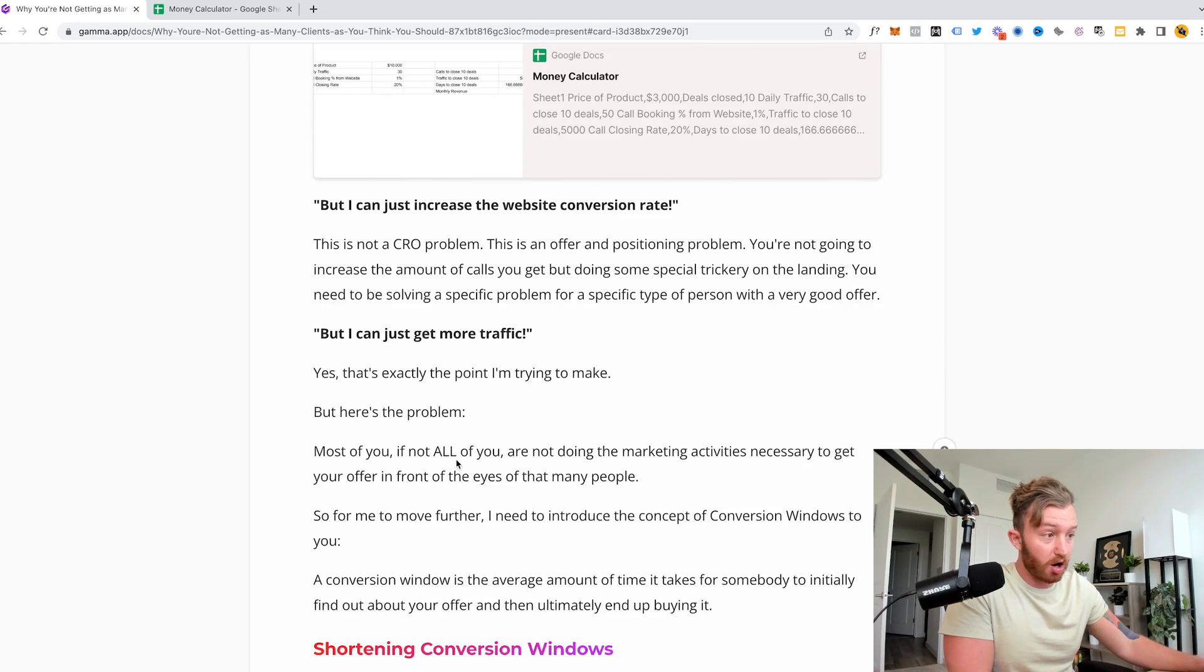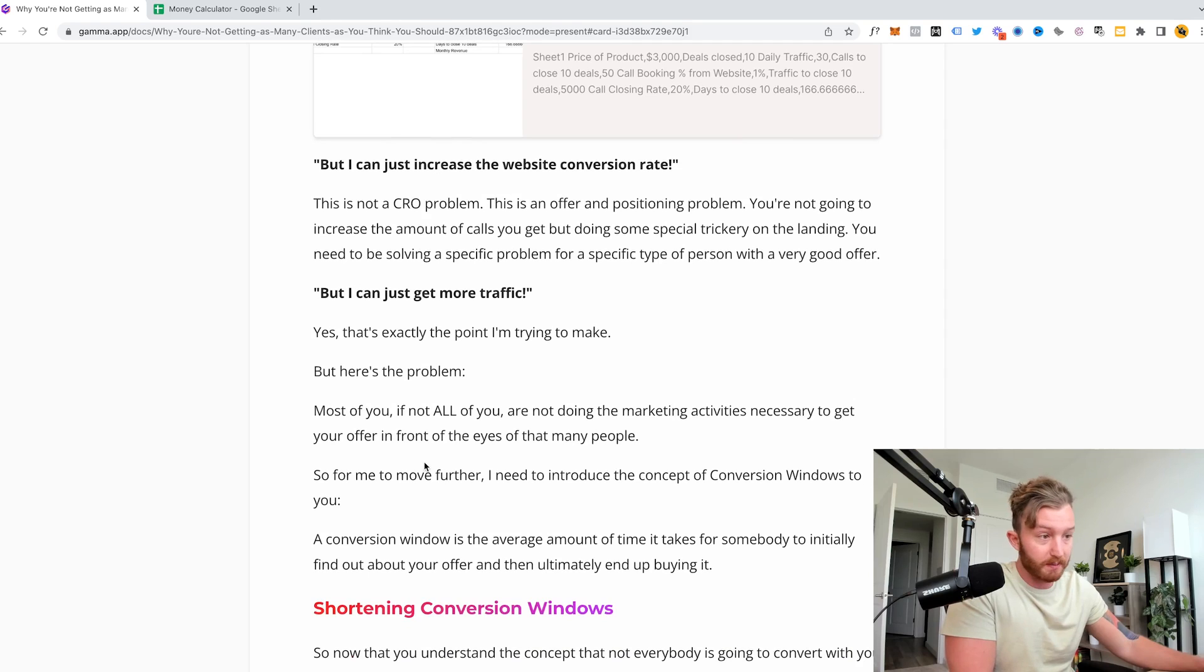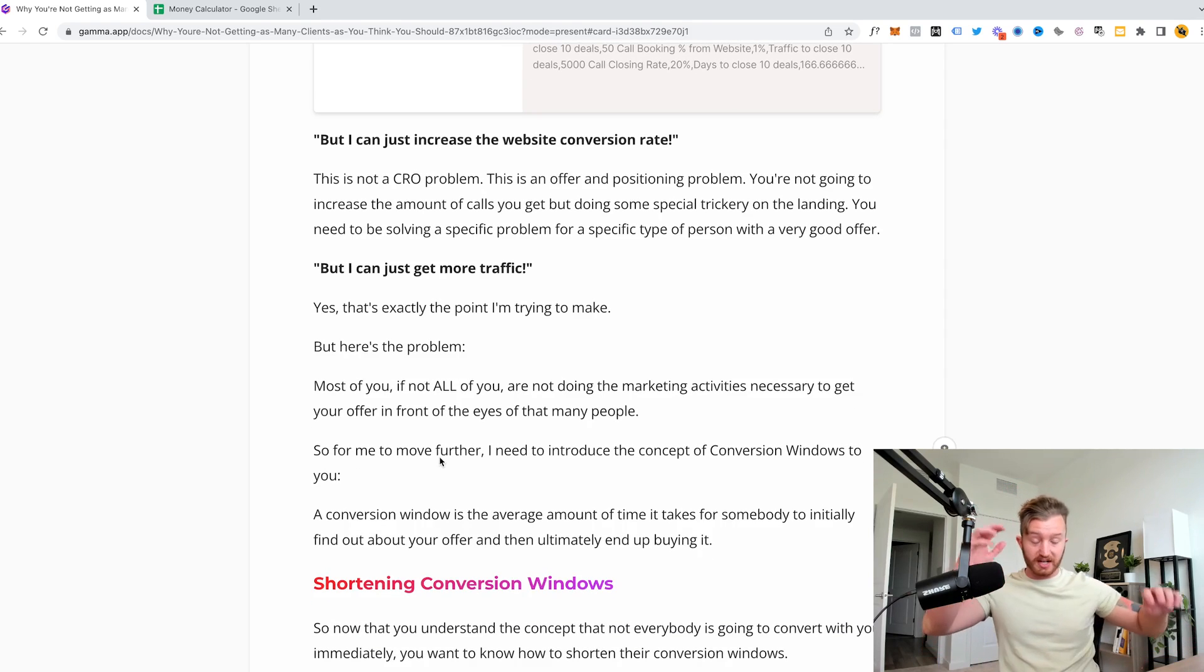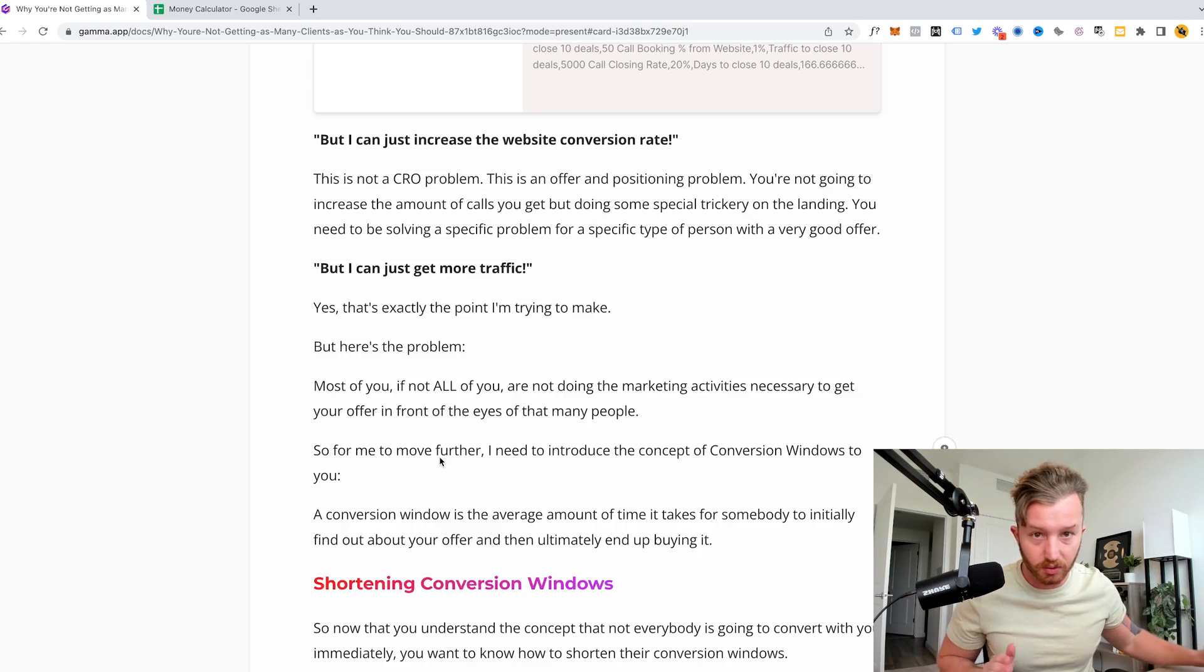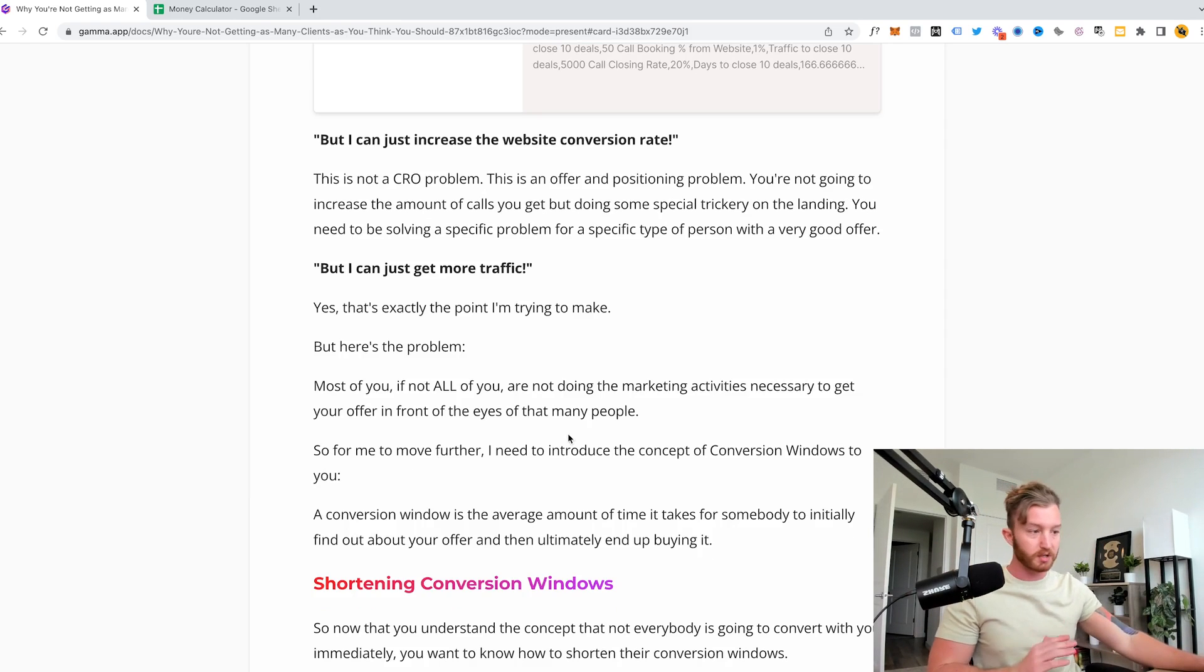So I'm going to leave in the description, a link and up here to an offer formulation video. You 100% need to go watch that to know how to actually make an offer that people want to buy. But now you're saying beyond that, but I can just get more traffic, which is yes, that's exactly the point I'm trying to make. But here's the problem. Most of you, if not all of you are not doing the marketing activities necessary to get your offer in front of the eyes of that many people. So for me to move further, I need to introduce the concept of a conversion window to you. You need to understand what a conversion window is.